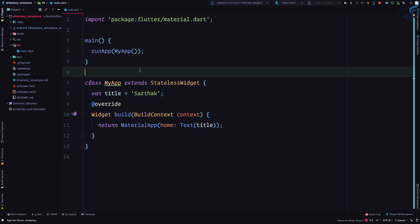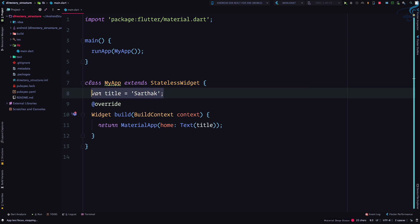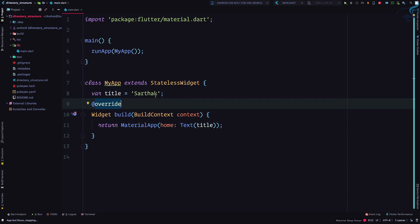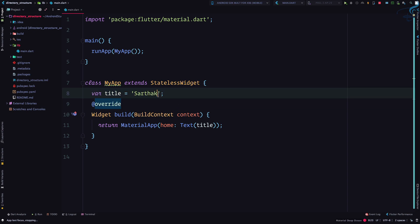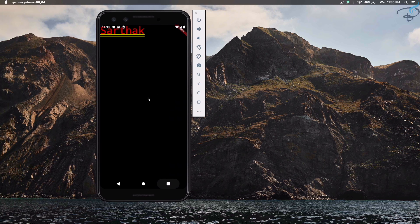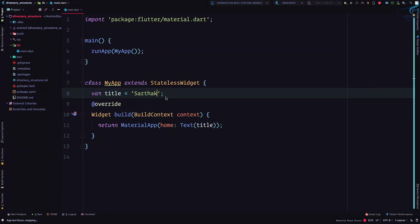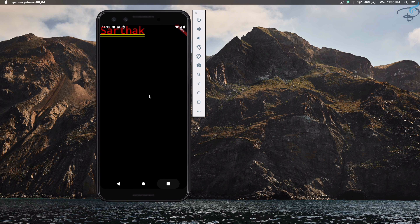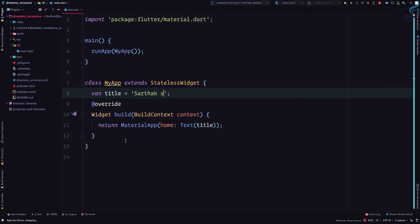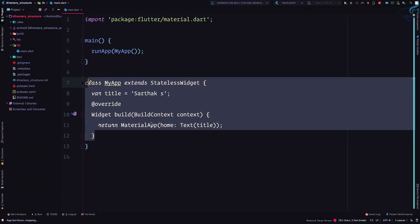What is the difference between a stateless widget and a stateful widget? In the last episode we saw that we defined a variable inside a stateless widget and that variable we cannot change. It was initialized when the app is built, but as soon as we make any changes and hit save or hot reload, it doesn't affect or change that value.